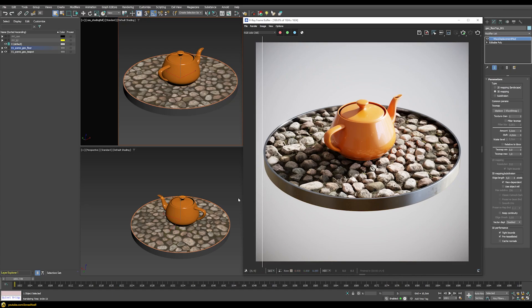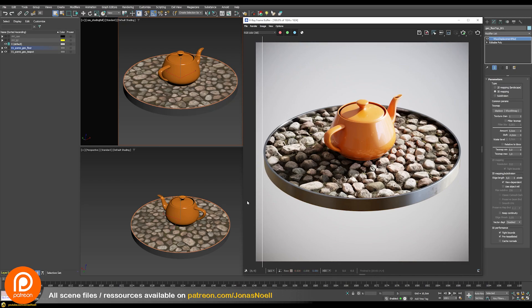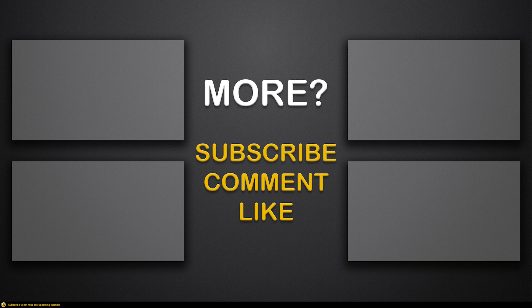That's my verdict on using parallax occlusion in V-Ray. I hope that was helpful. If you want to support this channel you can join my Patreon and download all the scene files and watch additional bonus content for many of my tutorials. Otherwise, like, comment, and subscribe, and see you in the next tutorial.